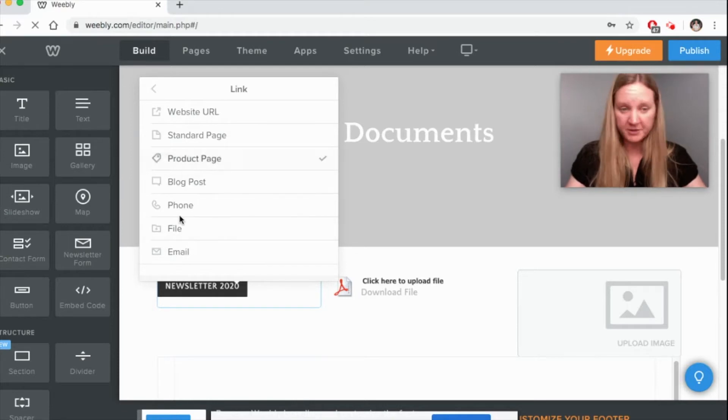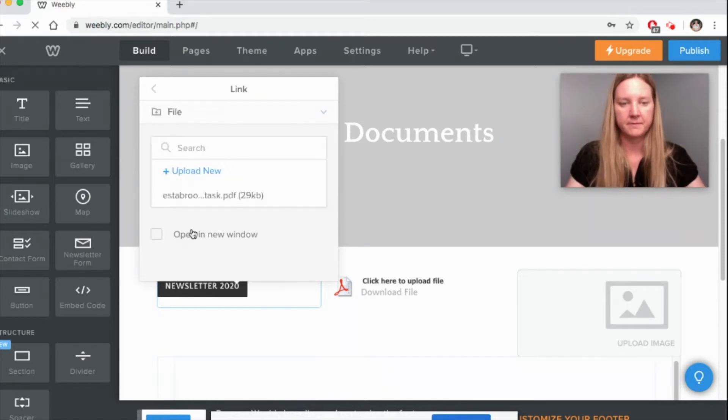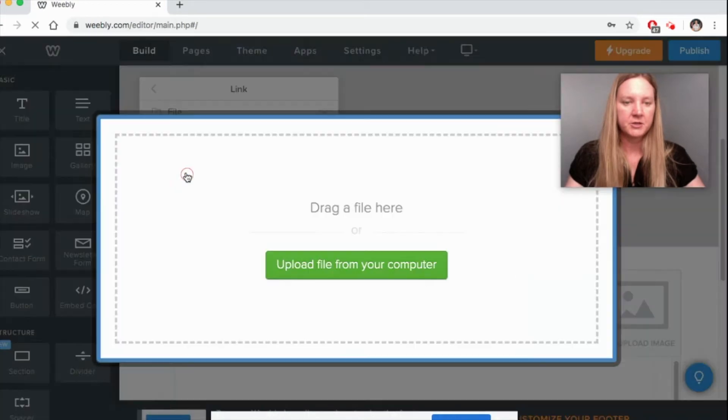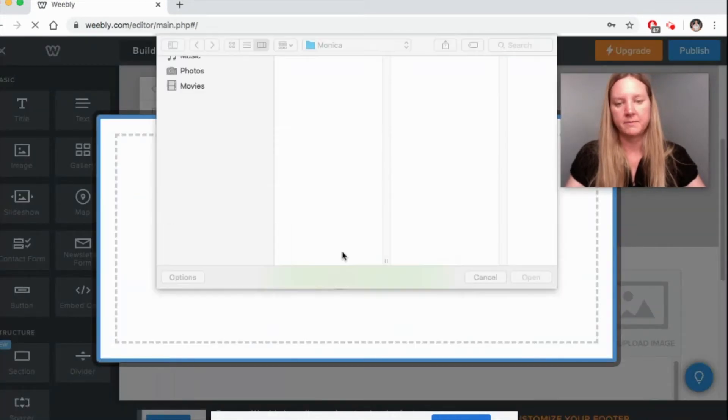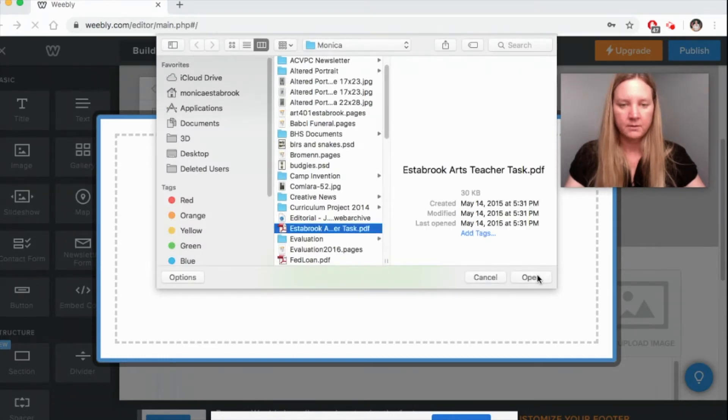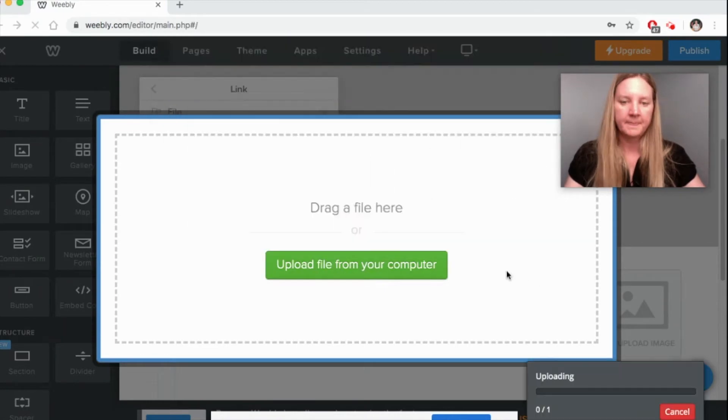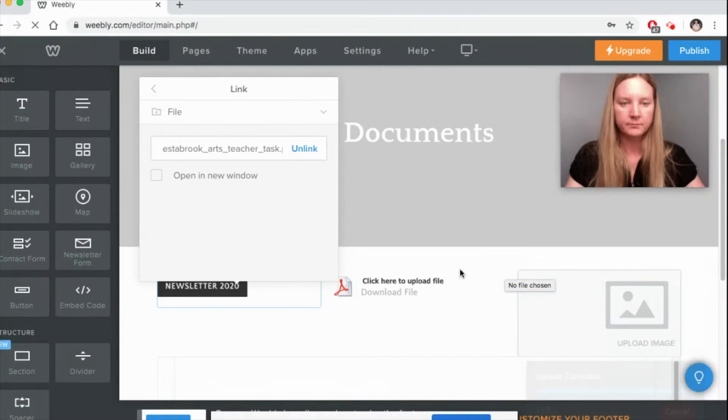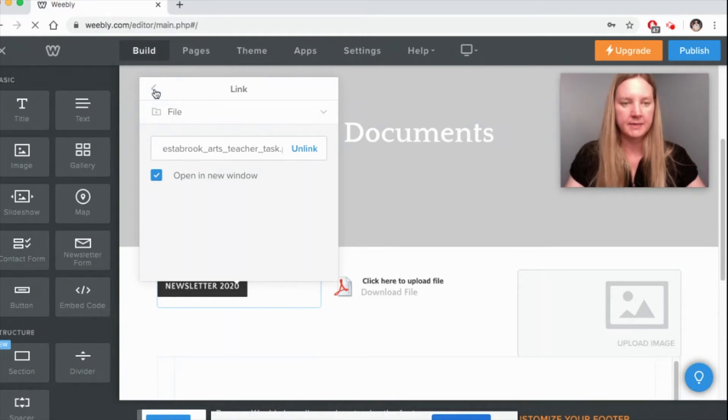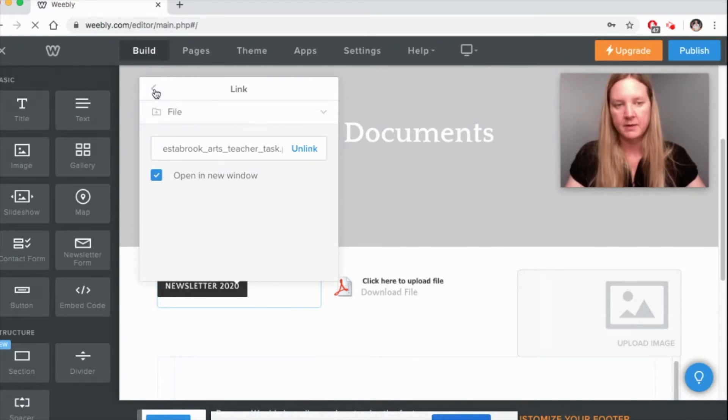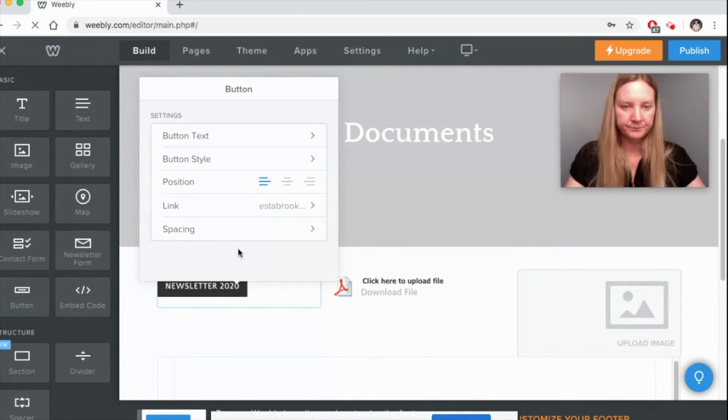Next you're going to link it to your file. There's other places you could link a button to, but I want to link it to a file for this document. You're just going to click on upload new and upload from your computer. And for me I want it to open in a new window so it doesn't disturb the actual website and the customer can find the website easily.